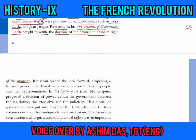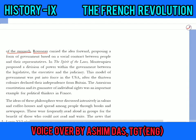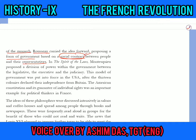Rousseau carried the idea forward from Locke and proposed a form of government based on a social contract — an agreement between the people and their representatives. Just as in democracy today, where we vote and elect ministers who are also removed if they do not perform well, it is a kind of social contract between those who are elected and the people they serve.